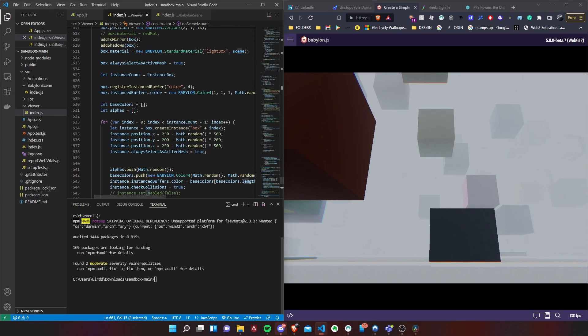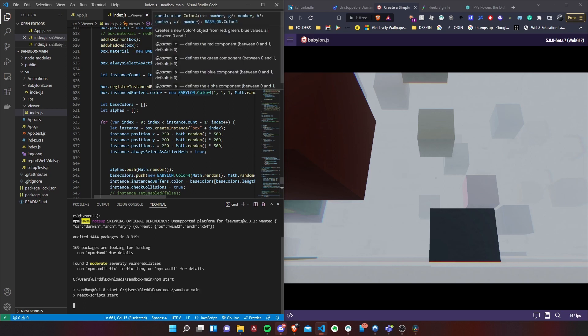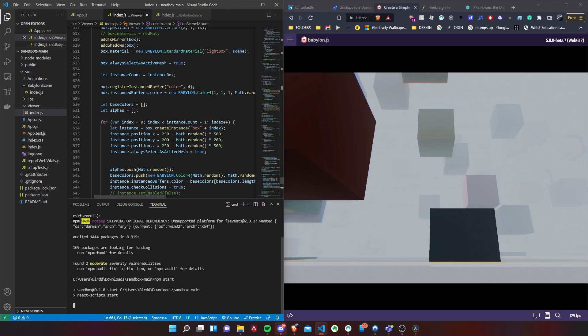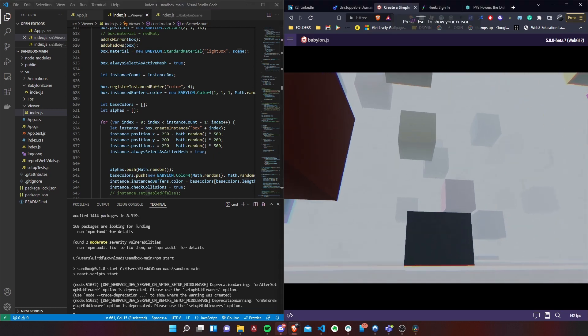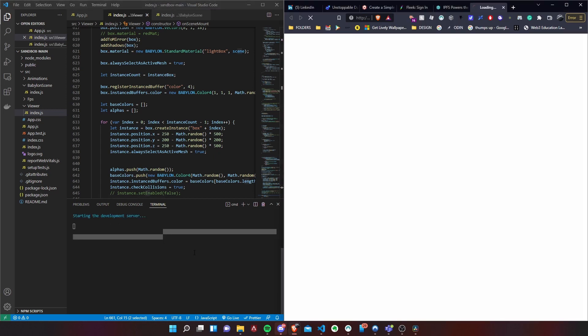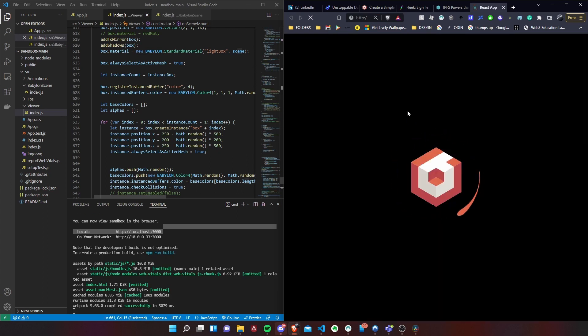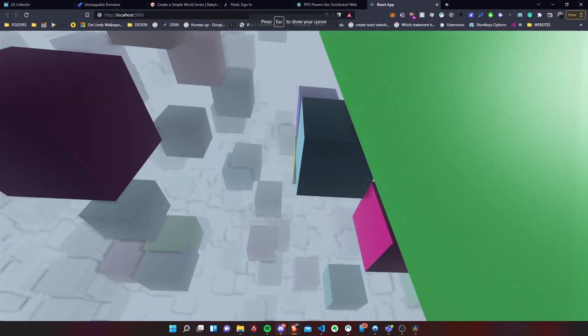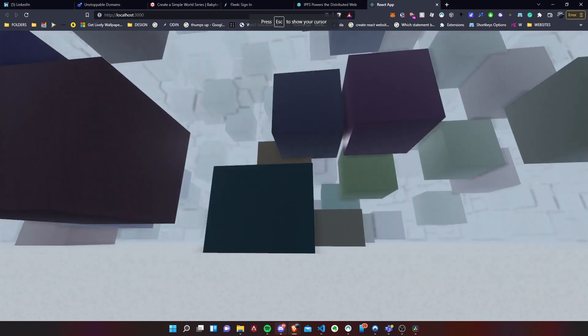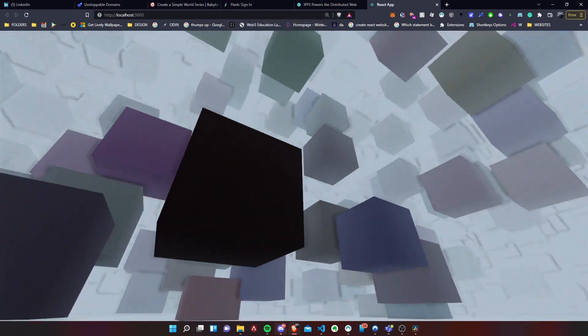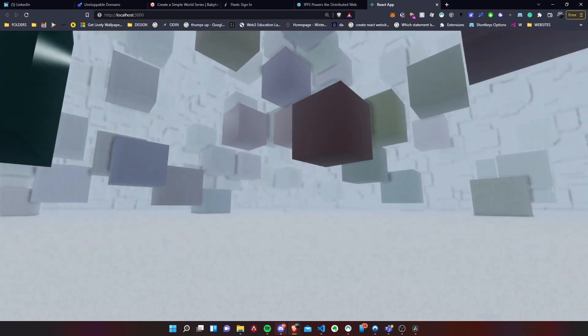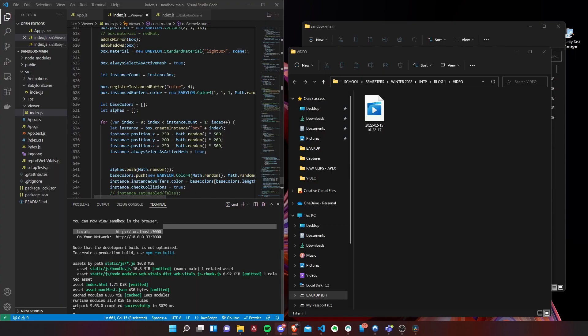I can also show you running it on the actual React. So if you want to start running it onto the React project itself instead of using the Babylon playground, you just have to do npm start. Give it a few seconds and it will load the app for you. There you go, you have your playground inside your React project, which is pretty cool.